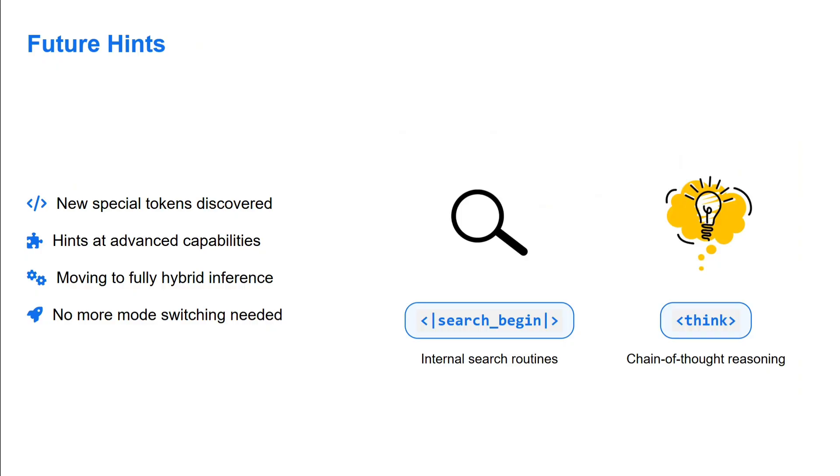Future hints - they've also introduced new special tokens like search_begin, think, etc. Moving towards a fully hybrid inference. A speculation is that the R2 or R3 series might never come into picture because they're moving towards a unified model rather than separate models for reasoning.